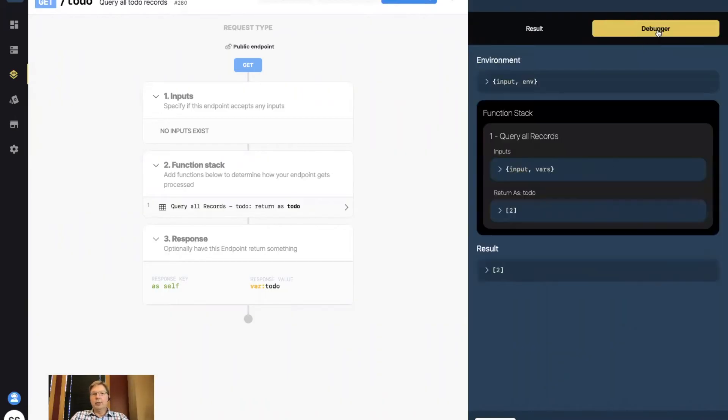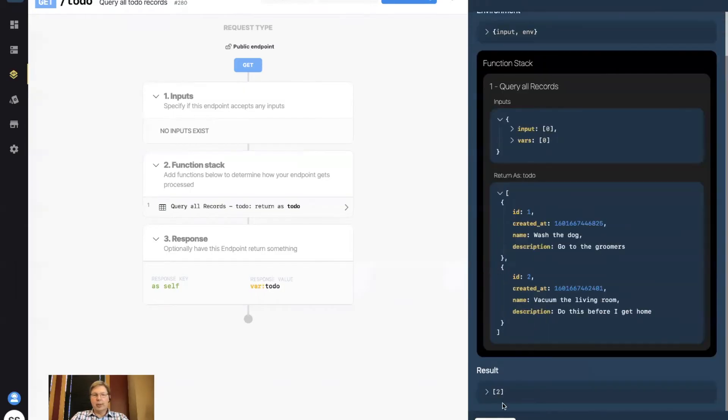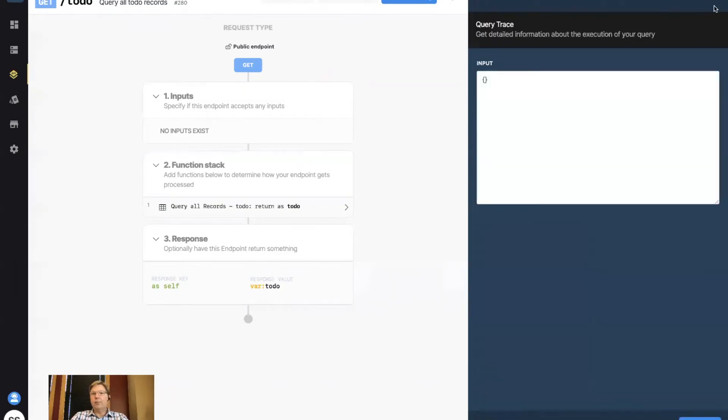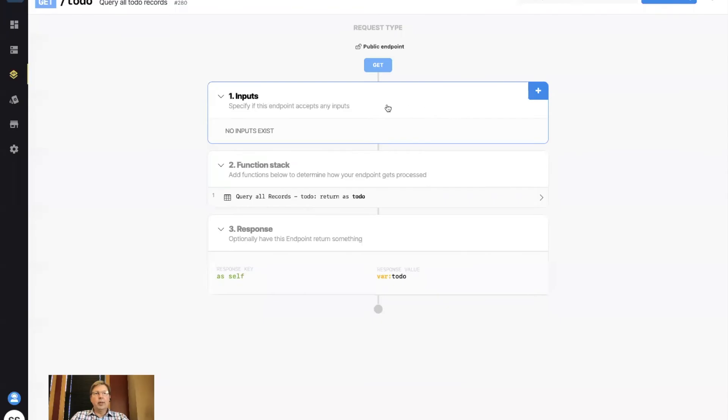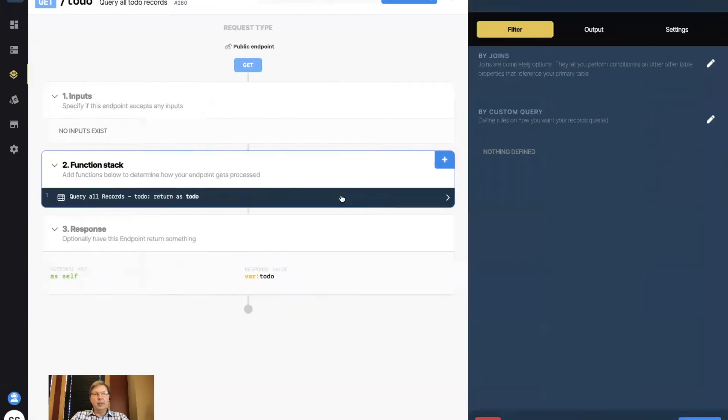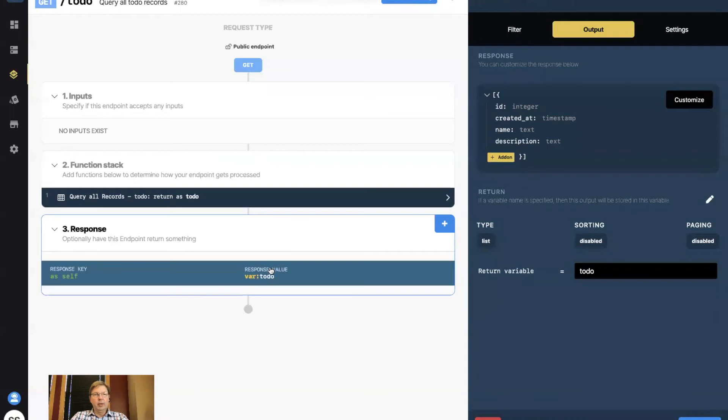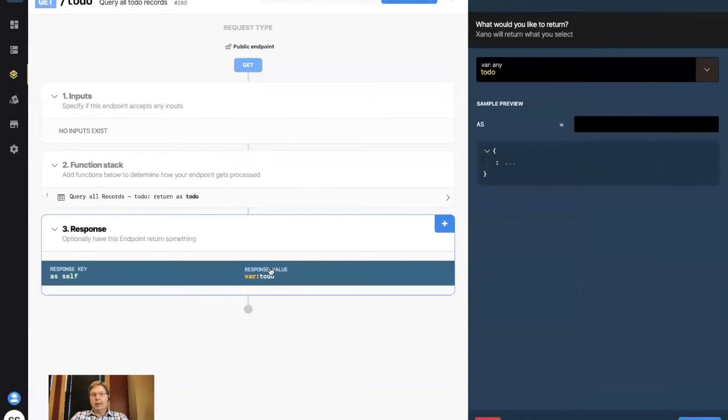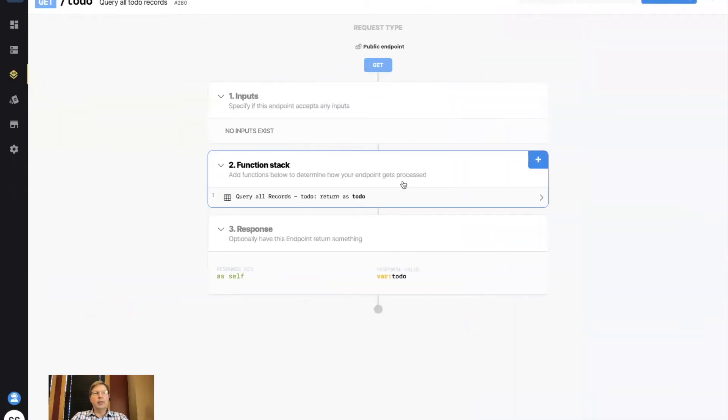If you wanted to, if you had problems with what you ran, you could go through and step through each of these and see what's going on. Okay, so I know I have a get capability. All it does is query all records out of the to-do table, and it gives me an output that is ID, created at, name and description, and it puts it in the to-do variable, which then down here is the to-do variable that we selected that gets passed back to the calling tool. And in this case, it's going to be AppGyver.